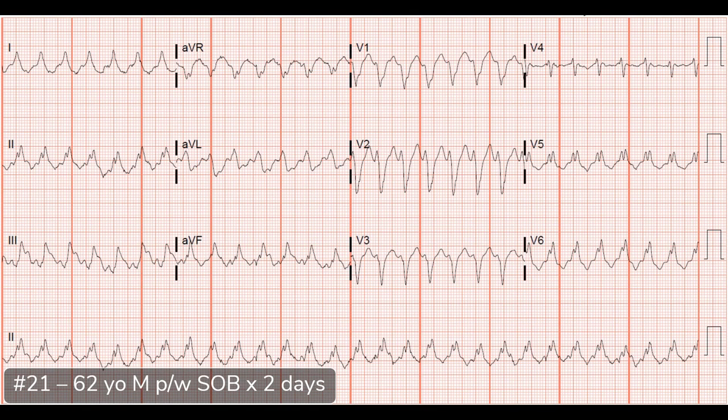Next case: a 62-year-old gentleman who came in with shortness of breath for a couple of days. What I see is a wide complex tachycardia — and we're definitely going to beat this to death. We already had a few wide complex tachycardia cases, but I can't stress enough: wide complex tachycardia is ventricular tachycardia. Unless otherwise proven. If you just remember wide complex tachycardia is ventricular tachycardia, you're really never going to get in trouble.